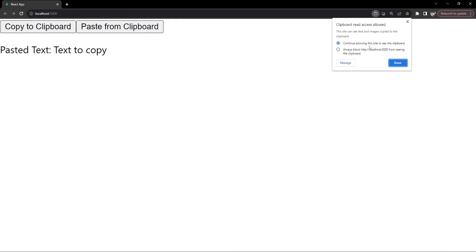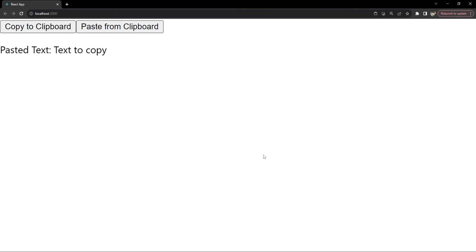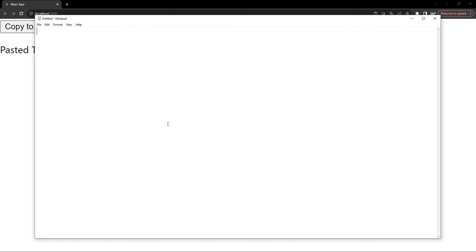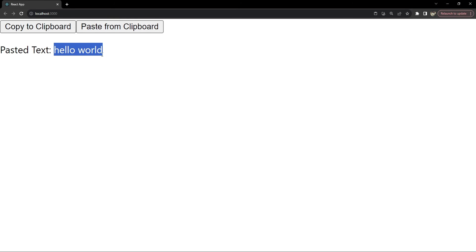One thing to notice is that the user will need to give the browser permission to paste text from the shared clipboard, because it can contain sensitive information. Copying does not need the user's permission, but pasting will. Since I have already given permission, I can see the dialogue saying 'clipboard read access allowed'. Let's also test copying and pasting to and from another application like Notepad — I press Ctrl+V and the text appears. Then I copy 'Hello World' with Ctrl+A, Ctrl+C, click Paste from Clipboard, and 'Hello World' appears — our hooks are working flawlessly.